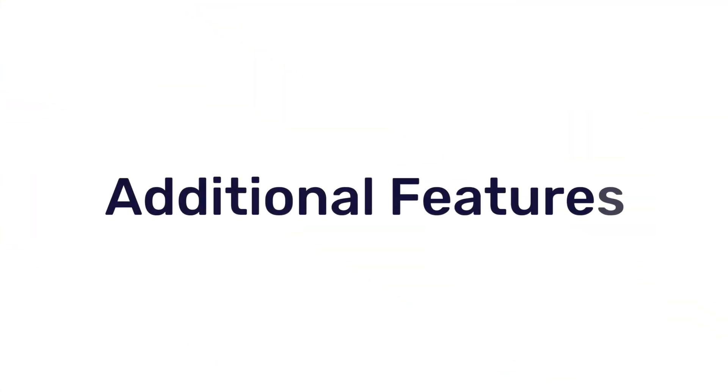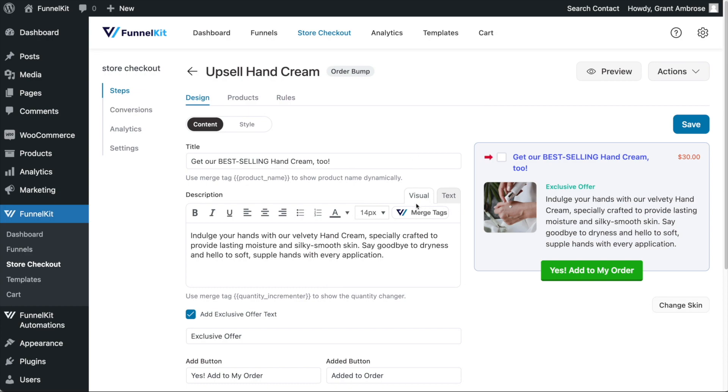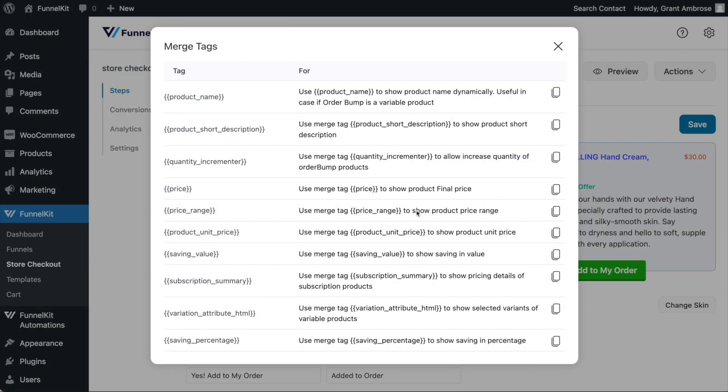Here are some additional notes about this feature. Firstly, when editing the content of your order bump, you can use merge tags to output dynamic content. Here are all the merge tags that you have access to when creating an order bump.